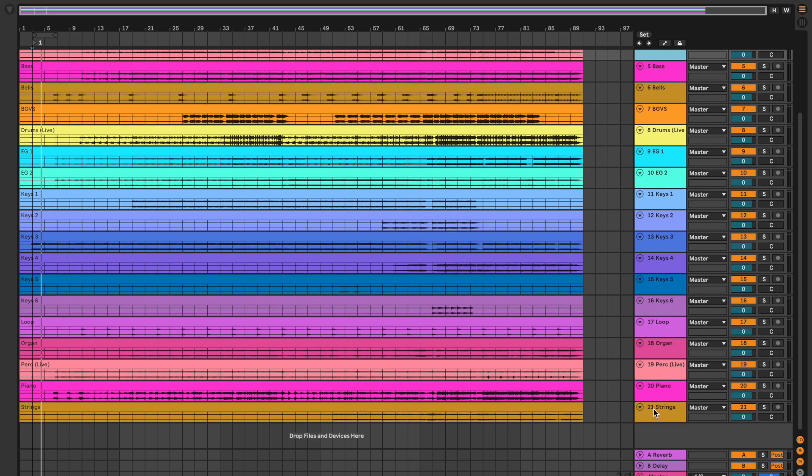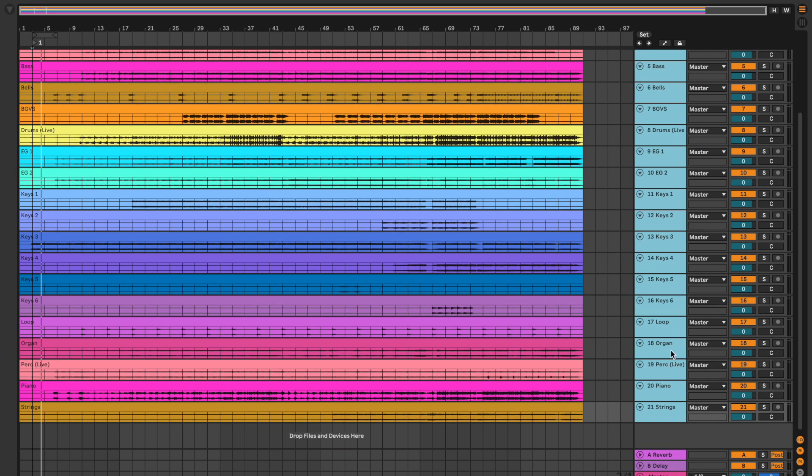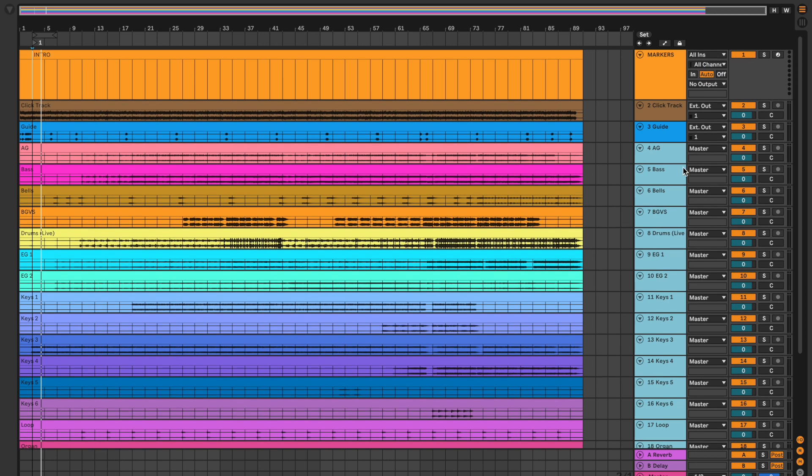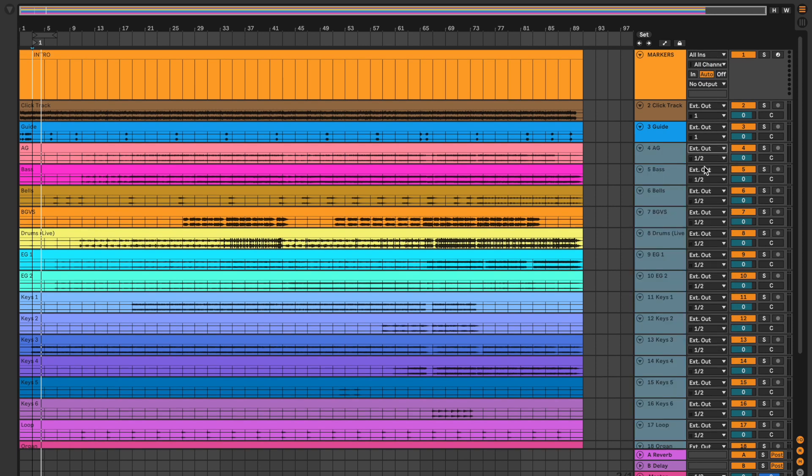And then I'll go shift and then select all the tracks, and then I'm going to change these all to two.